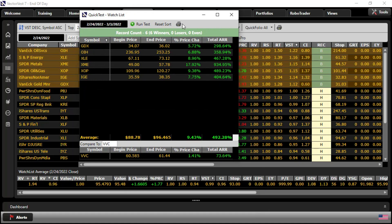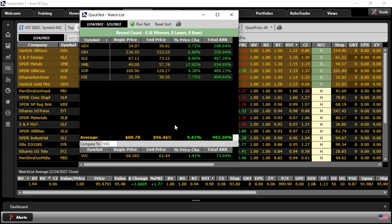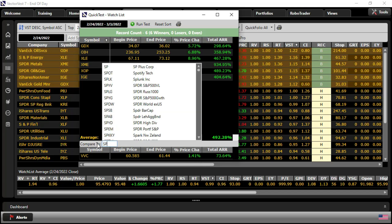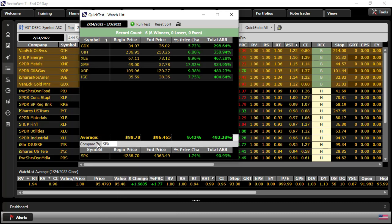Here we can see that the six stocks as a basket, evenly weighted, returned a 9.43% return through tonight's close. Compared to the VectorVest composite performance at 1.41%. If you like, you can change that benchmark to the SPX, which was up 1.74%. So vastly outperformed the broad indexes coming up off of that low.